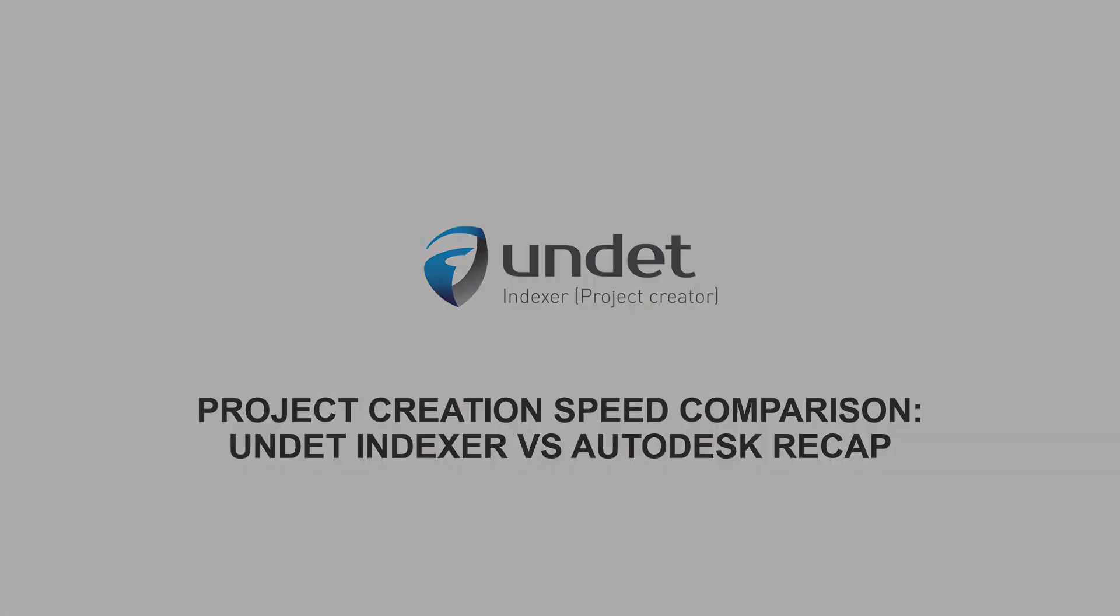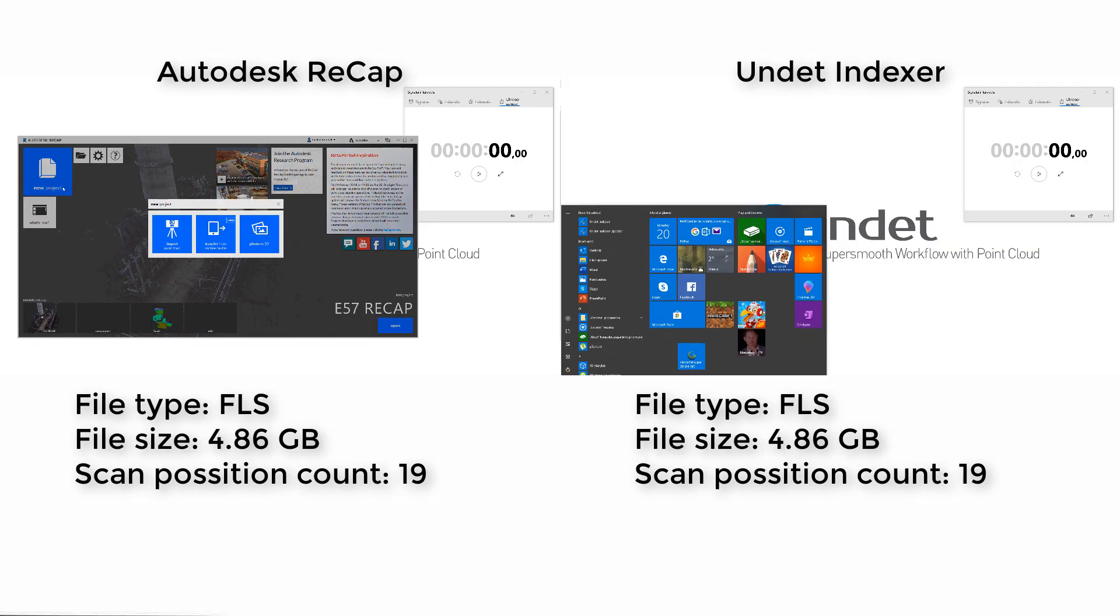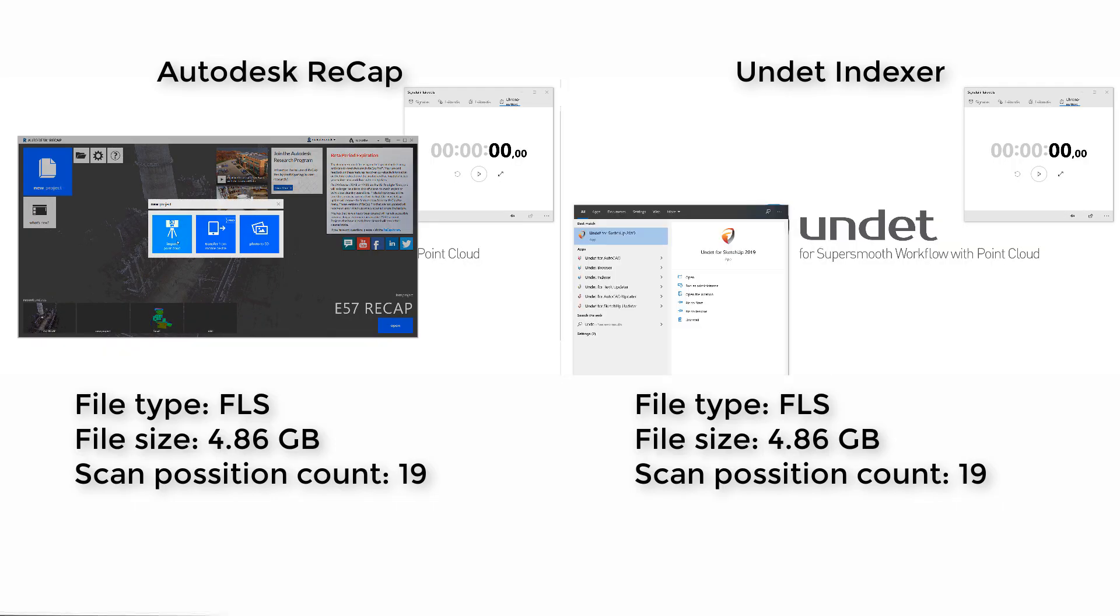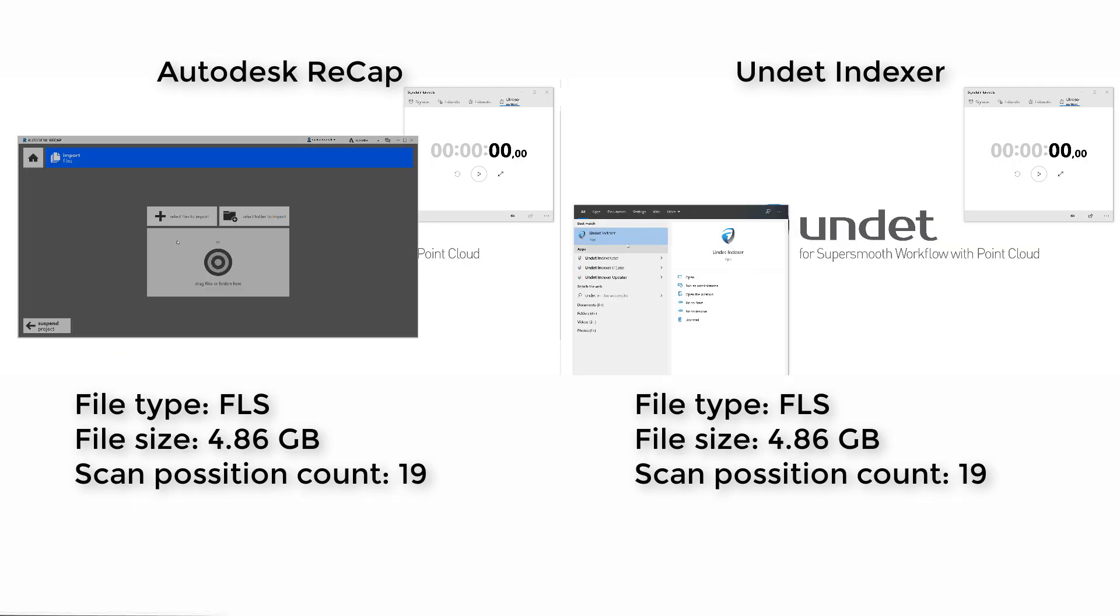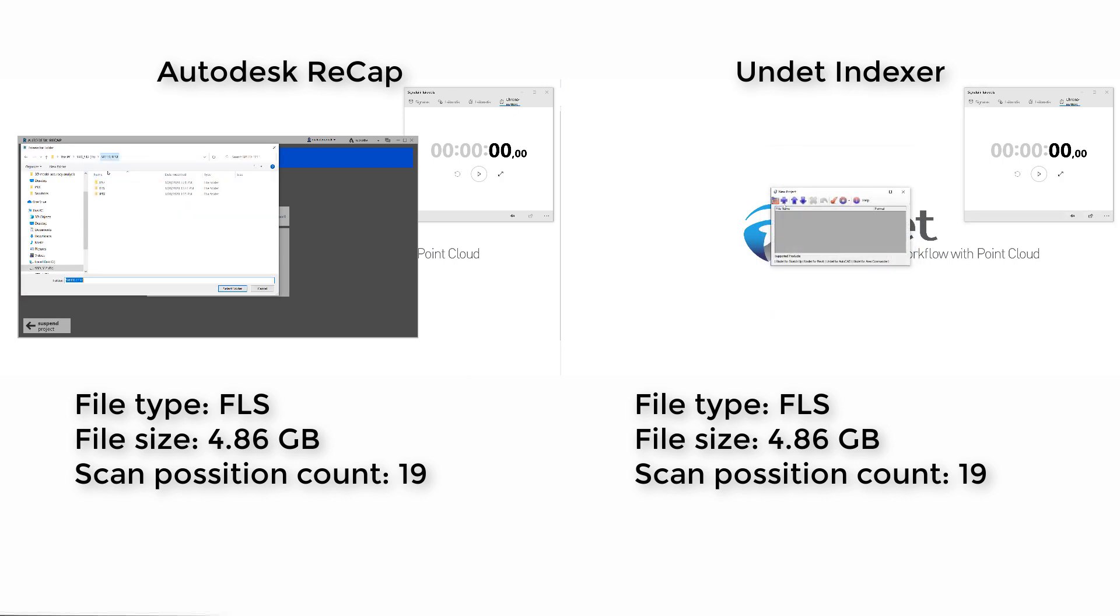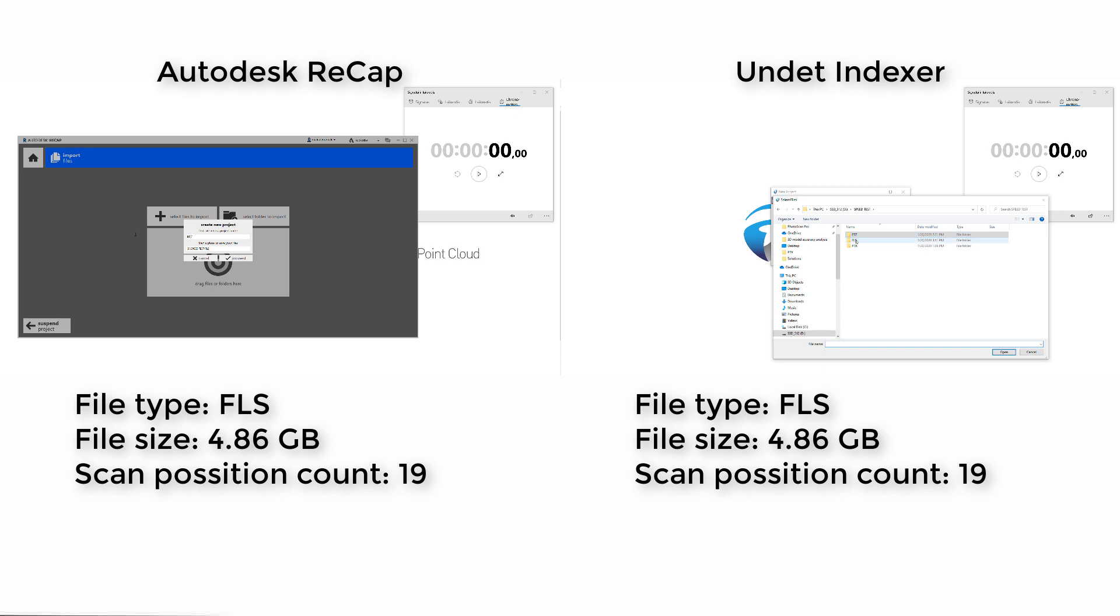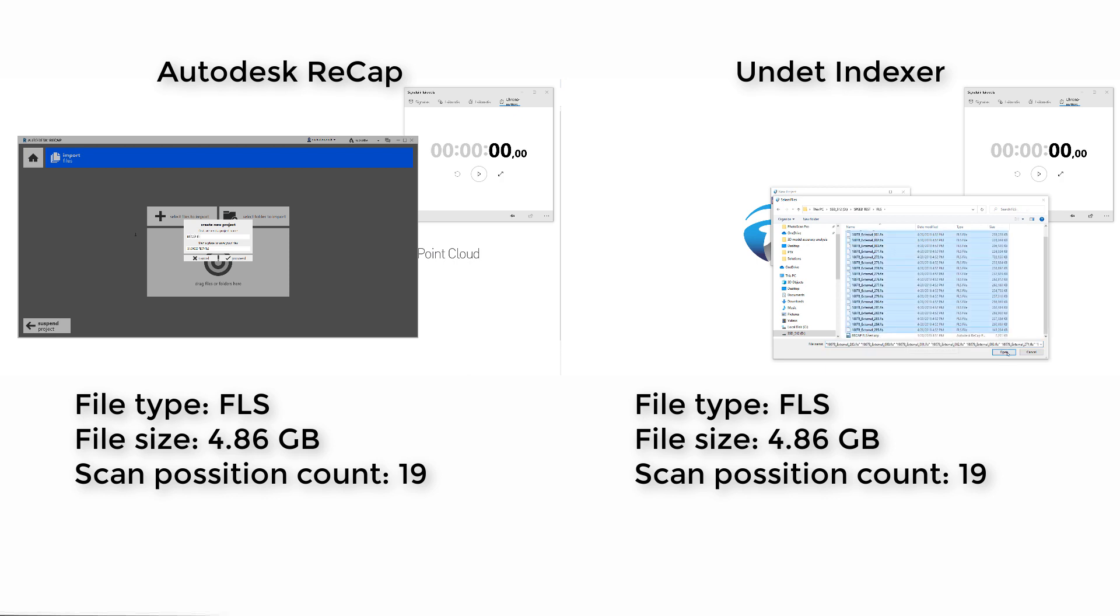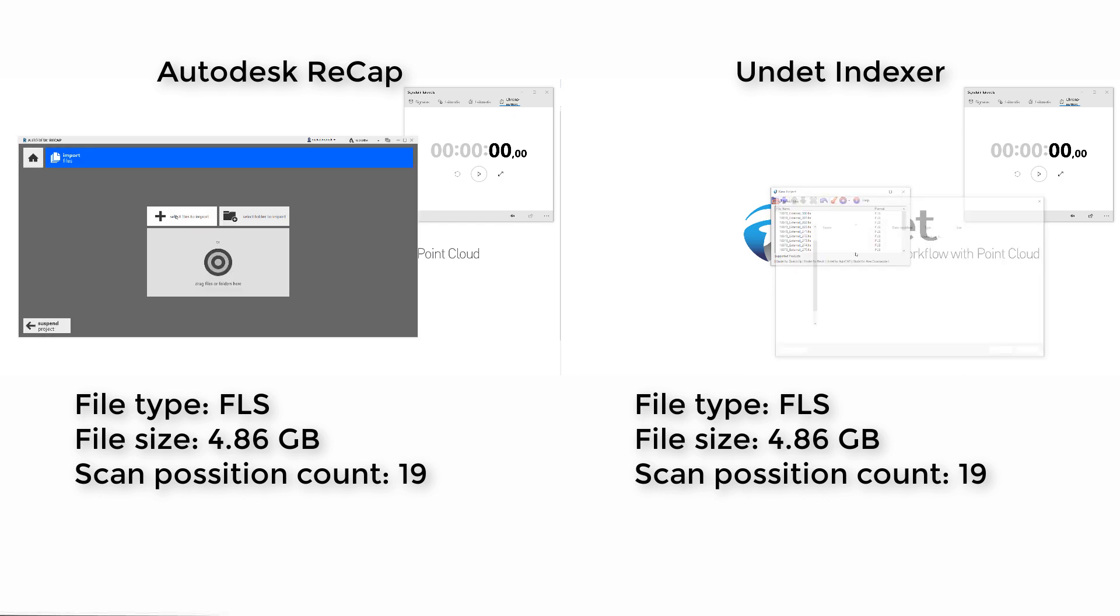In this video we will test and compare project creation time between Autodesk ReCap and Undet Indexer. First test will be to create project from FLS file type data. These data files consist of 19 scans and take 4.86 gigabytes in size. So without further ado, we will create the same project using Autodesk ReCap and Undet Indexer.